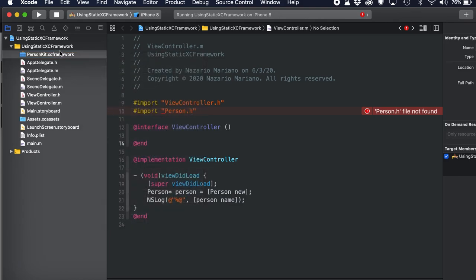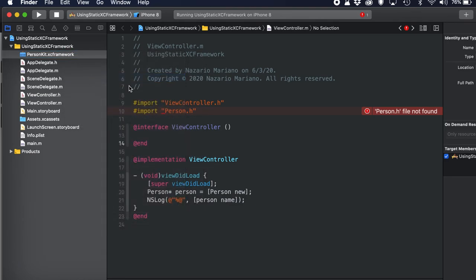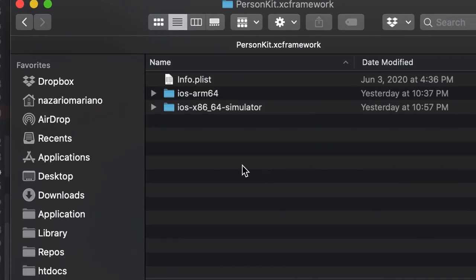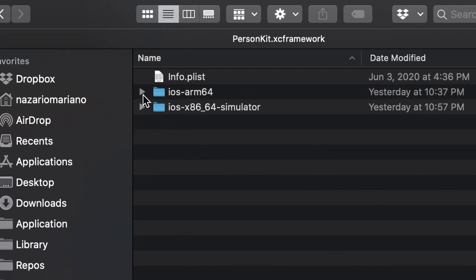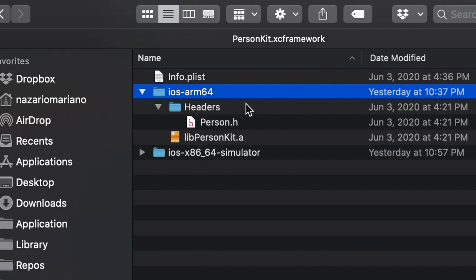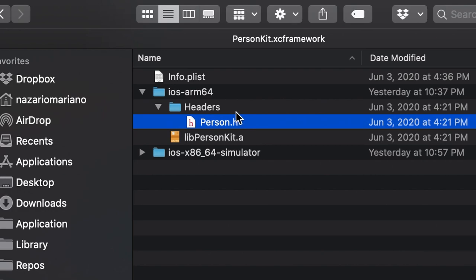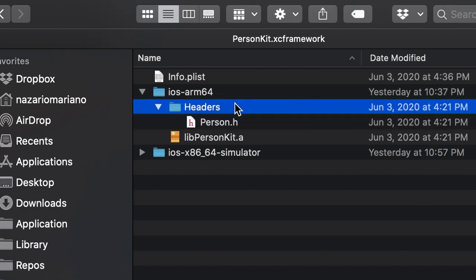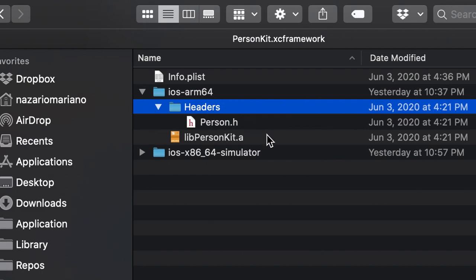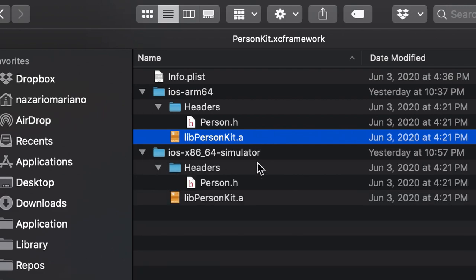If we explore this and show it in Finder, going into the libraries, we can find the header. This header directory was generated by xcodebuild when creating the XCFramework. And this is the binary that was built. The variant for the simulator is also available there.